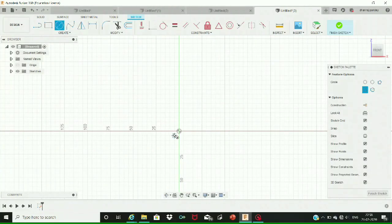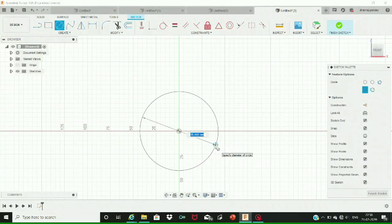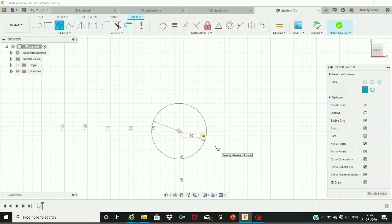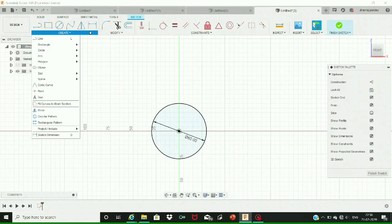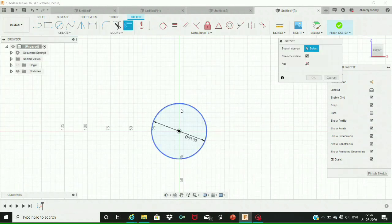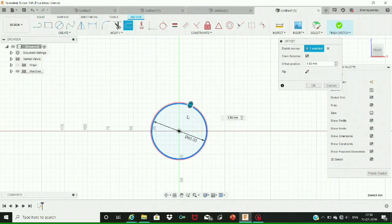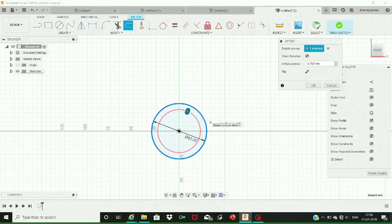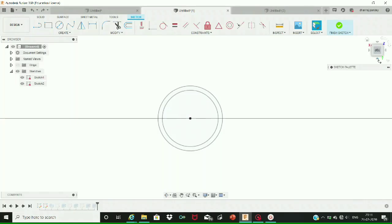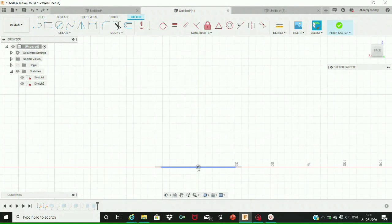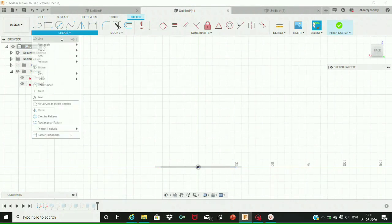To create an angled pipe flange, first we need to create a circle of 60 millimeters diameter by clicking on the circle command given at the top left-hand corner. Then, to create another circle, select the offset command and drag it down until an eight millimeters dimension between the two circles is created. As you can see, two circles are created with the inner circle at a distance of eight millimeters apart.